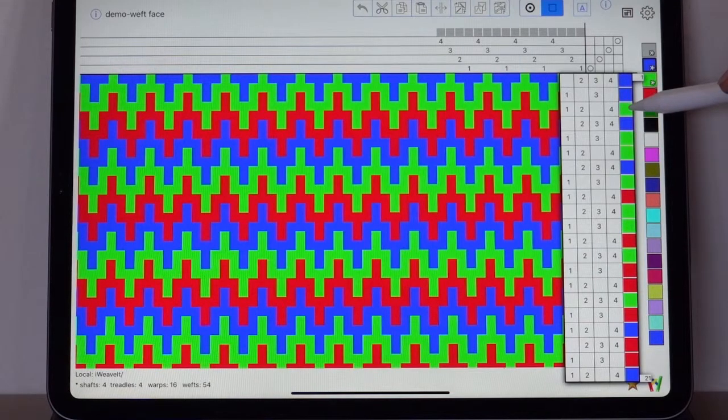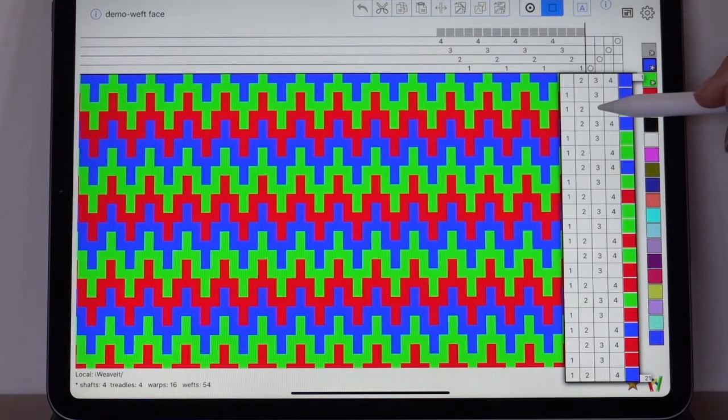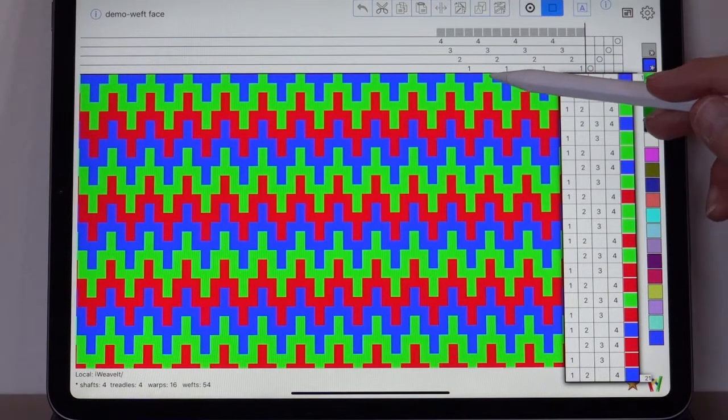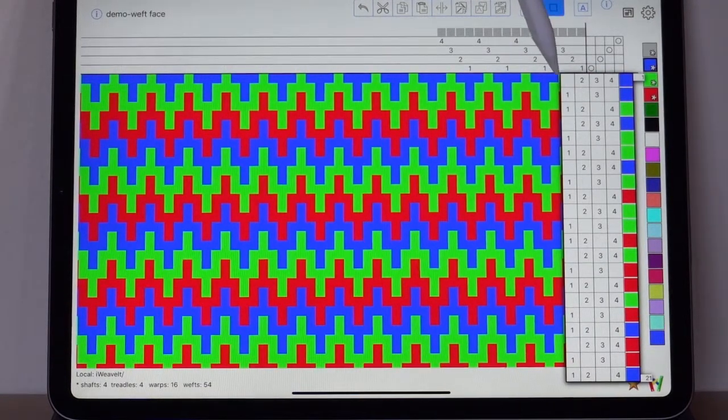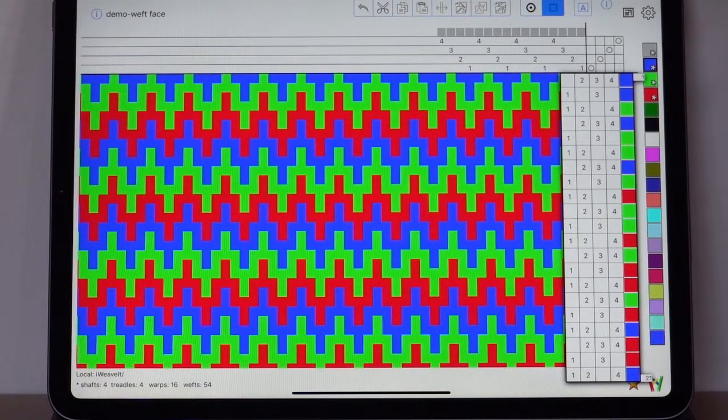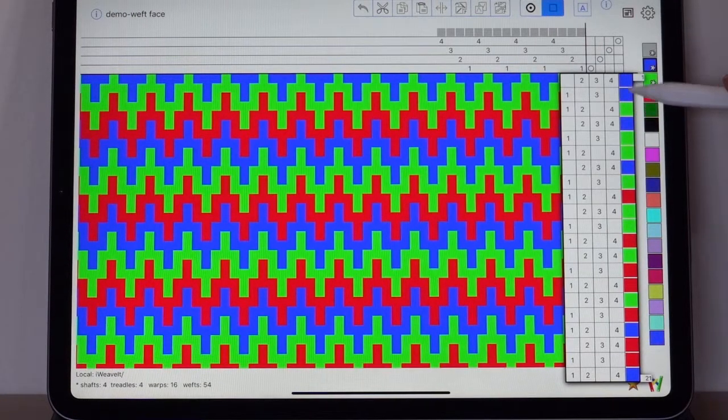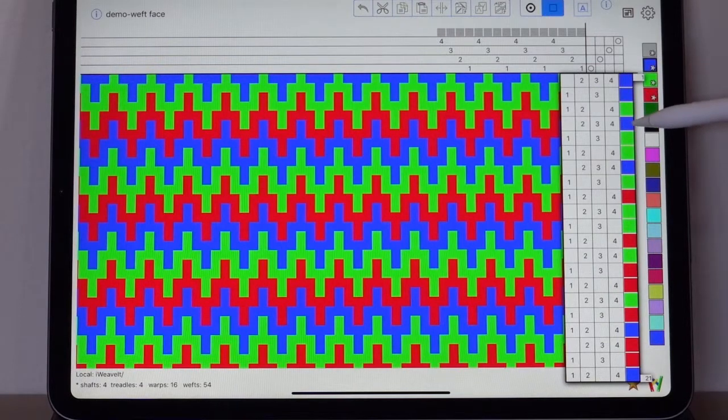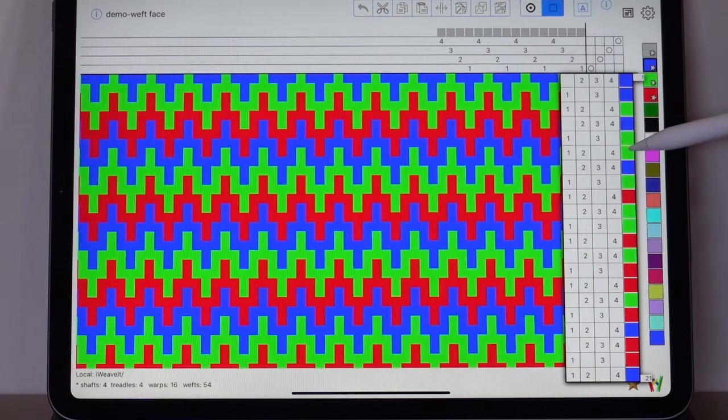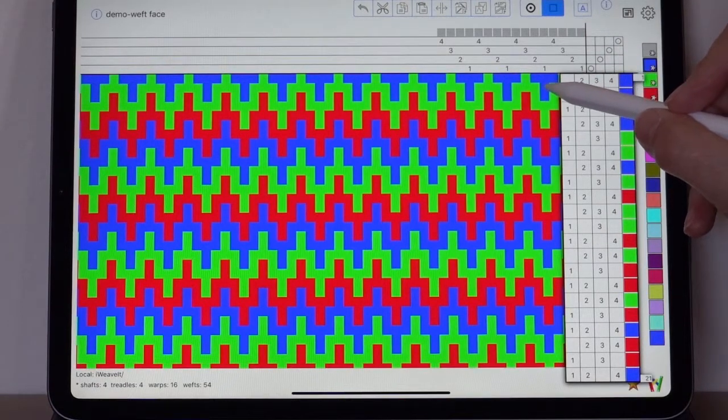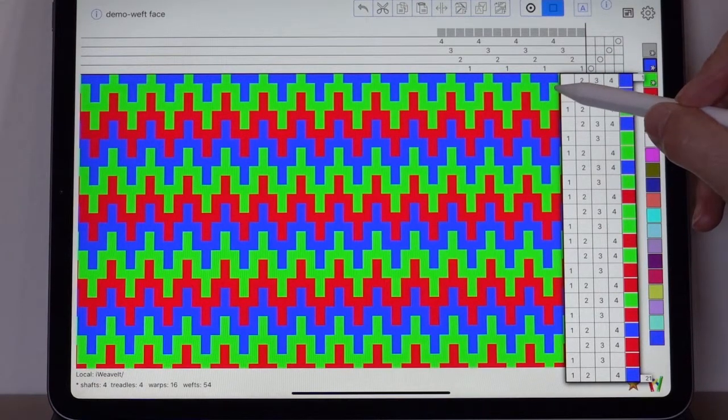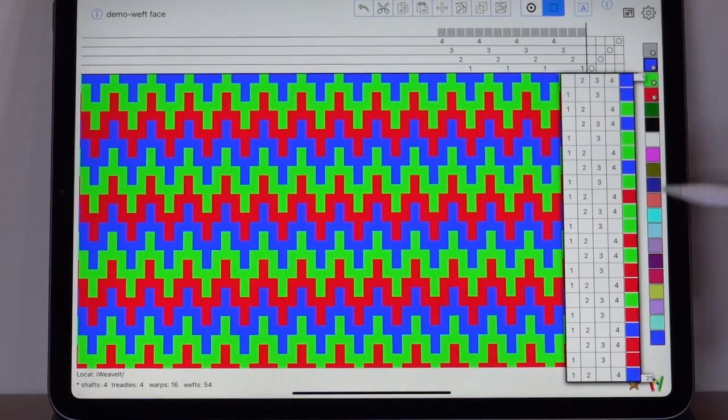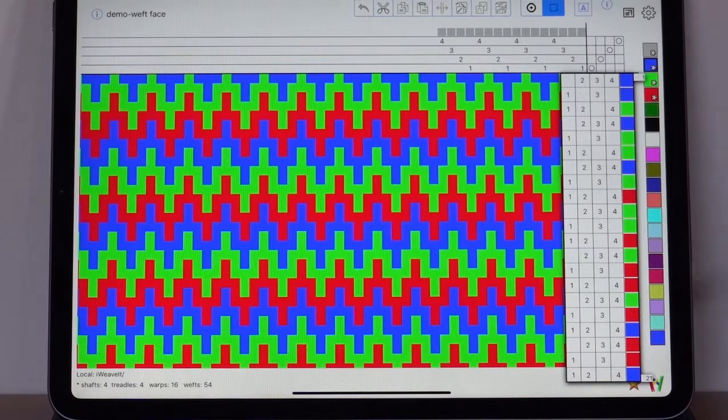So when you lift shaft three, you see the green. So this column here or row, this row matches the first three picks. The next row is blue, green, green. And you will see the blue here on shaft one, and then you see green, green, and green on the shafts two, three, and four.